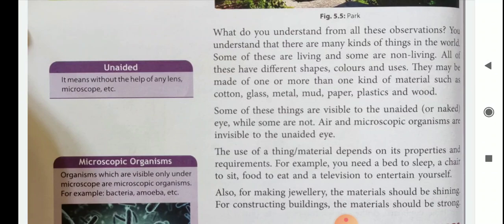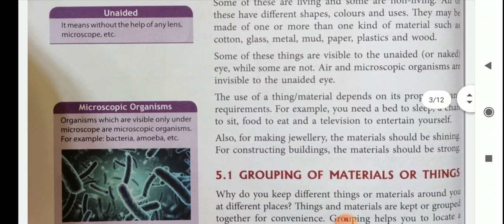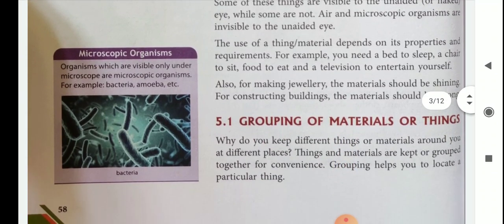Also, for making jewelry the material should be shining, and for constructing buildings the materials should be strong. Different materials are of different types — they may be different in shape, size, color, and uses.